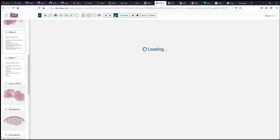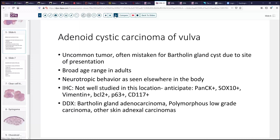Adenoid cystic carcinoma is an uncommon tumor in the vulva and often clinically is mistaken for a Bartholin gland cyst. The location described for this case is certainly very suggestive of a Bartholin gland type lesion. It has a fairly broad age range within adults, from mid-adulthood to older adulthood, and the neurotropic behavior as seen elsewhere in the body can be seen here as well. Although specific immunohistochemistry for vulvar adenoid cystic carcinoma has not been well reported, one would expect these to be cytokeratin positive, and they can also be positive for SOX10, vimentin, BCL2, P63, and CD117, as was characterized in this particular lesion, helping to differentiate it from adenocarcinomas of other origins.